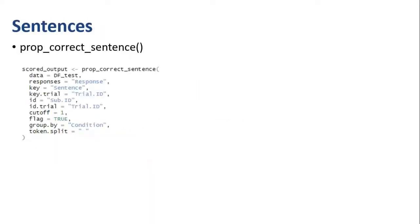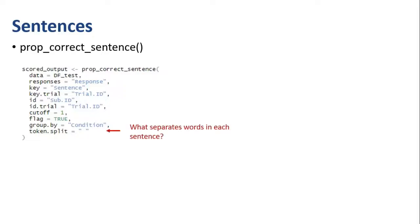Finally, you can use prop_correct_sentence to score sentence data. This function is again set up like the other two. The main difference here is that you'll also need to specify the token split. All this is, it's just what character separates the words in each sentence. Generally speaking, this is going to be a space.